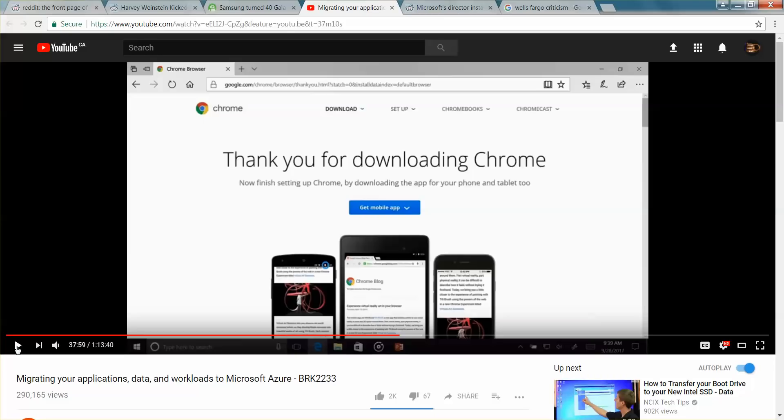But this kind of proves the old adage that Internet Explorer or Edge is only good for downloading and installing Google Chrome, and then once you got Chrome you're good to go.